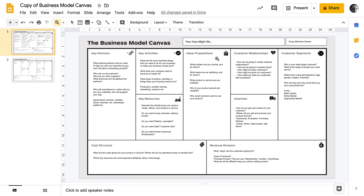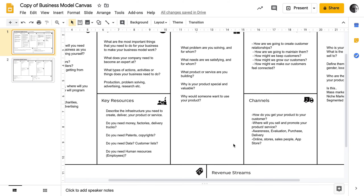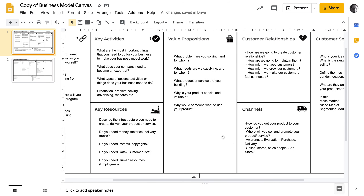I've numbered each box in the order that makes most sense to me to follow. We're going to start with your value proposition — basically, what is the problem that you're solving for your customers, and who are those customers? What needs are you satisfying and for whom? If you're building a product, this might be the product you're building. It might be a service or a website. What is it that makes it special? What is your value proposition?